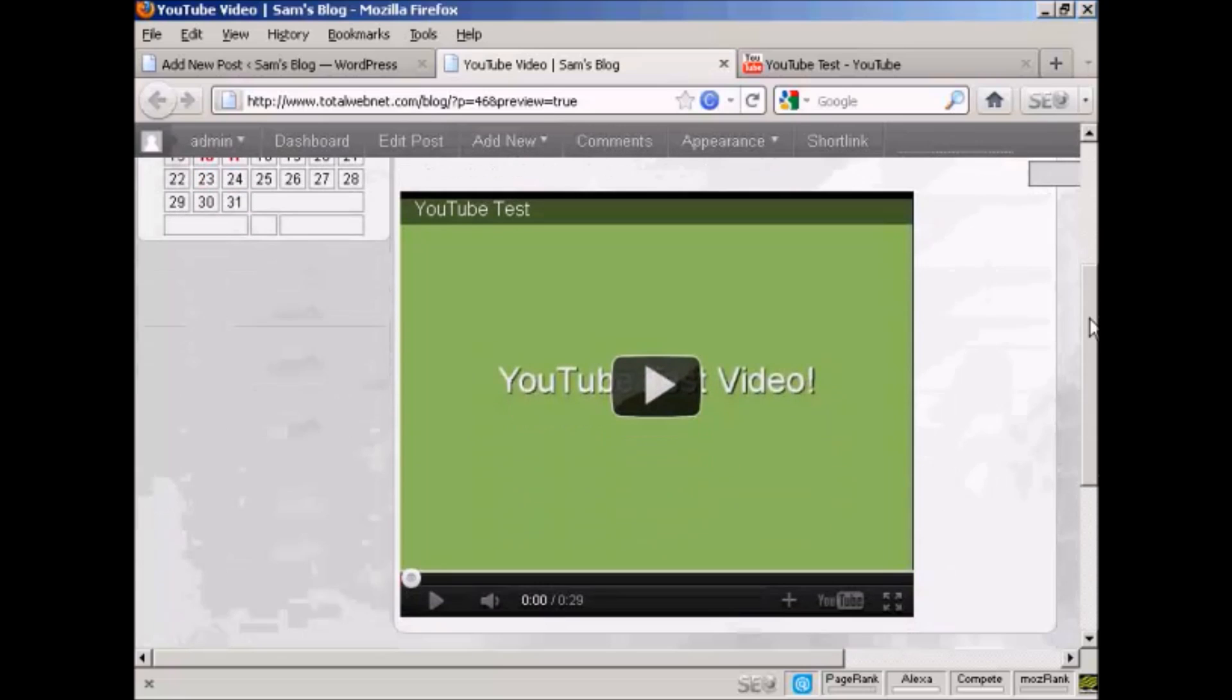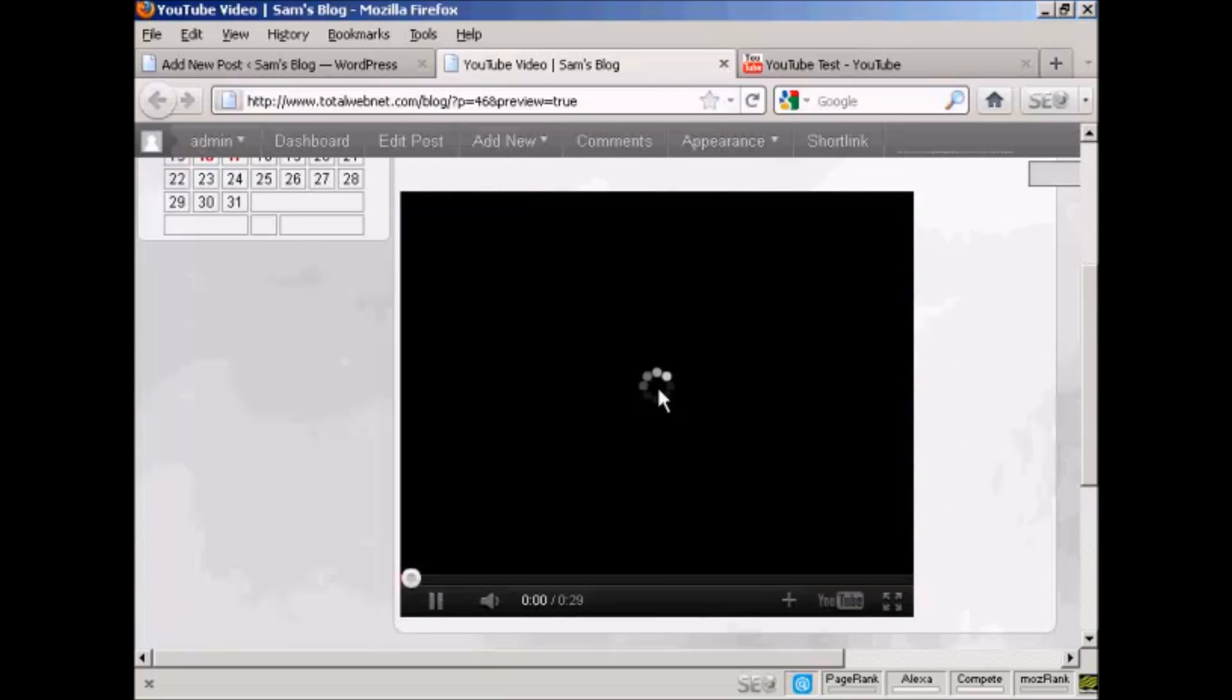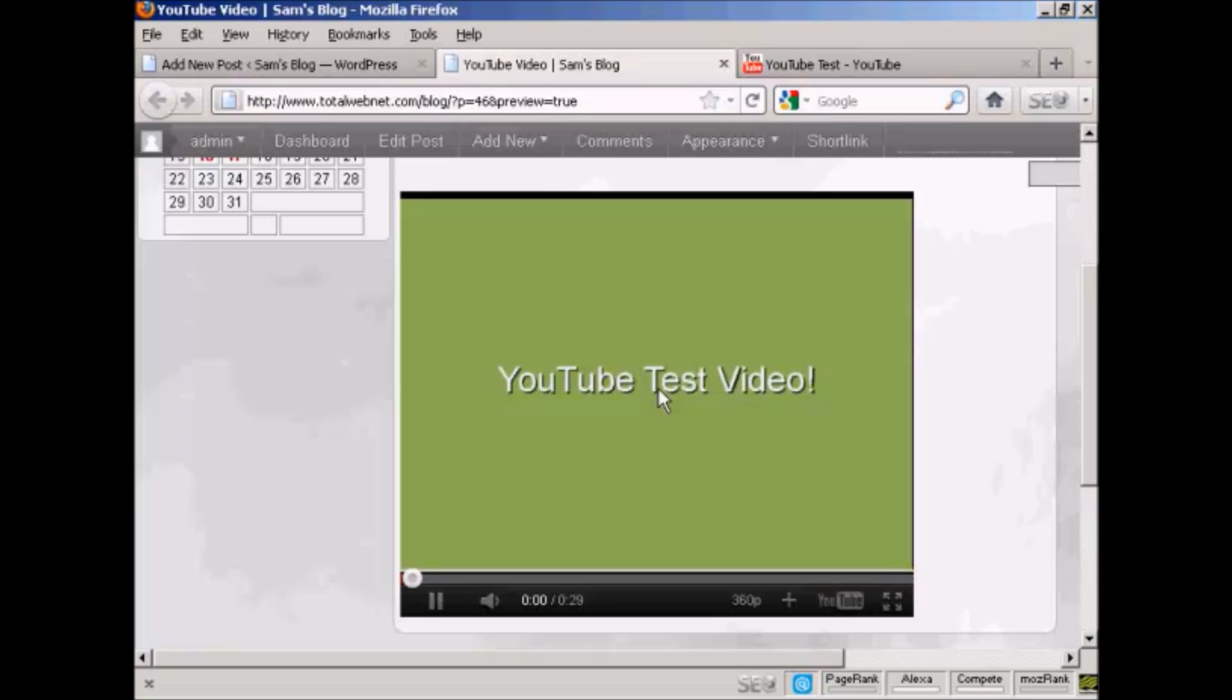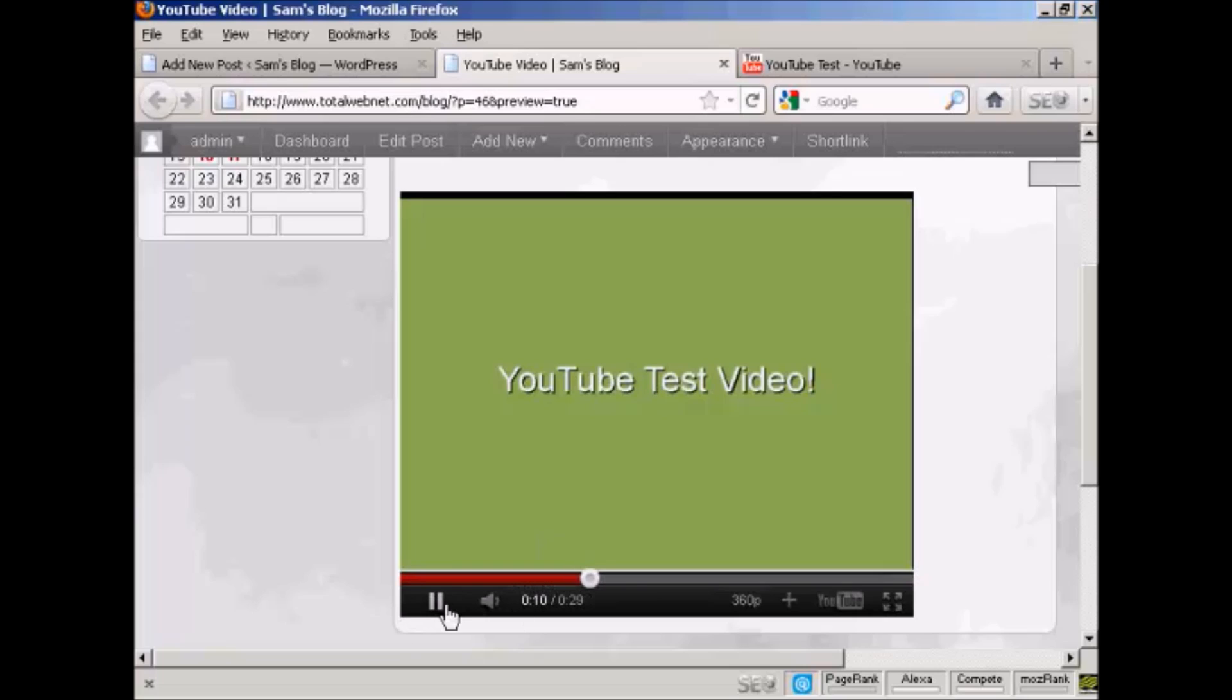If I press play. Okay, this is a simple YouTube test video that I'm putting together just to demonstrate how you can upload a video to YouTube.